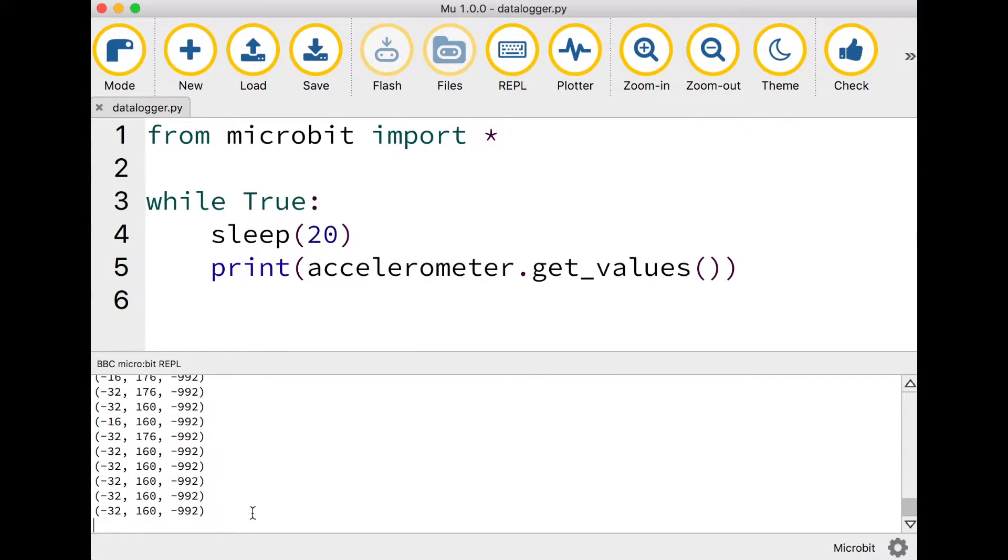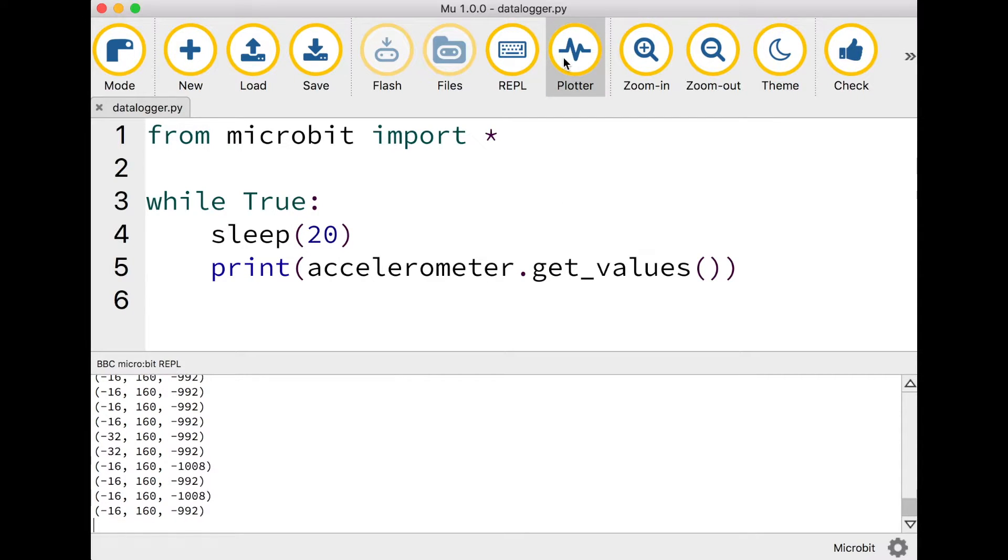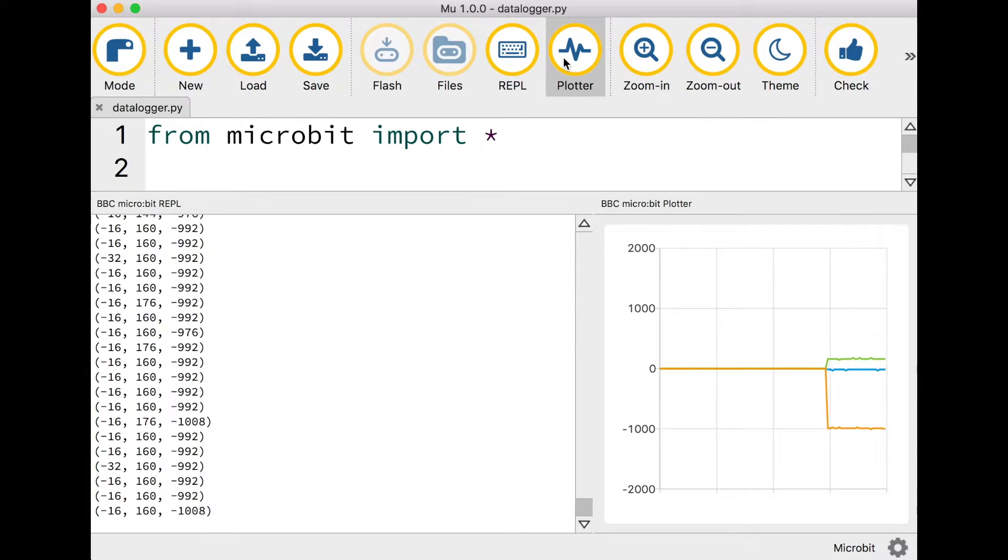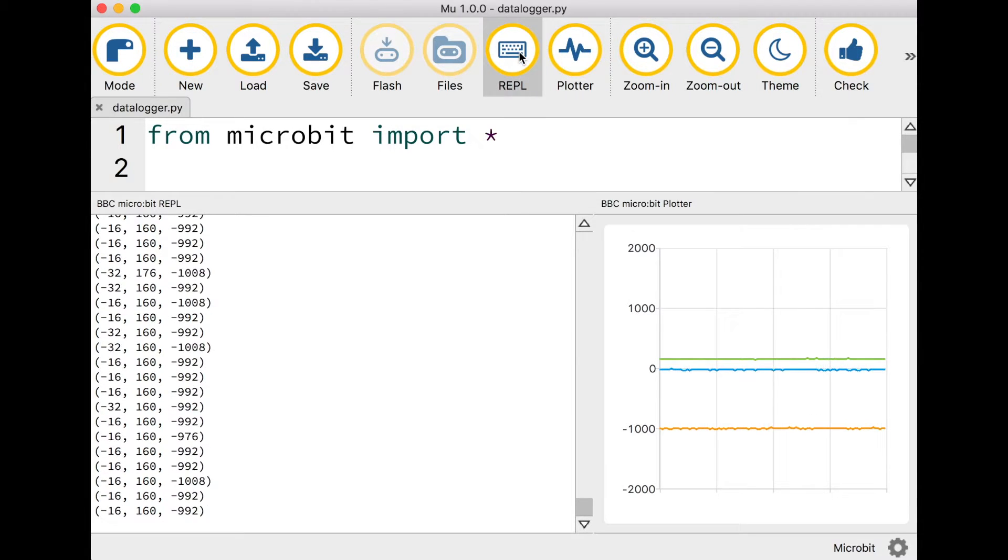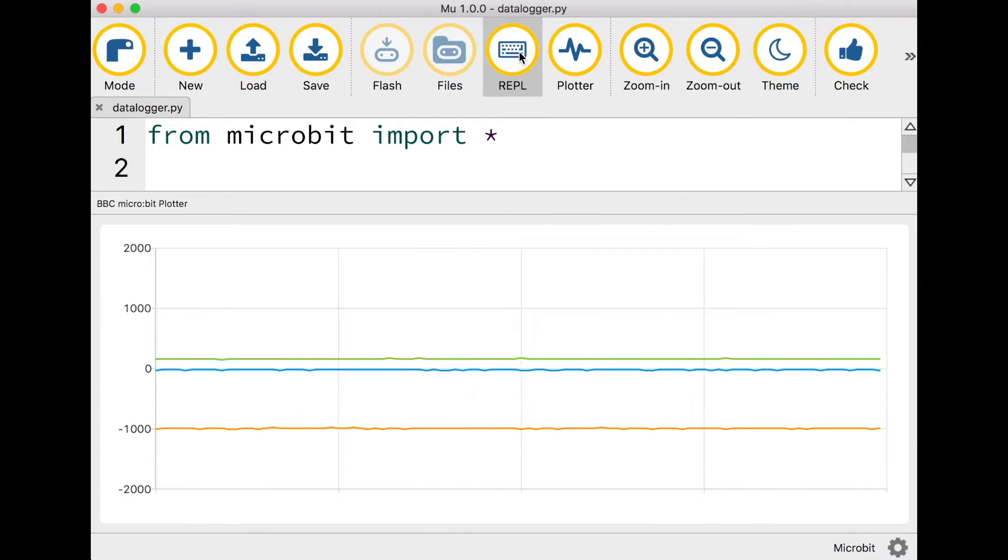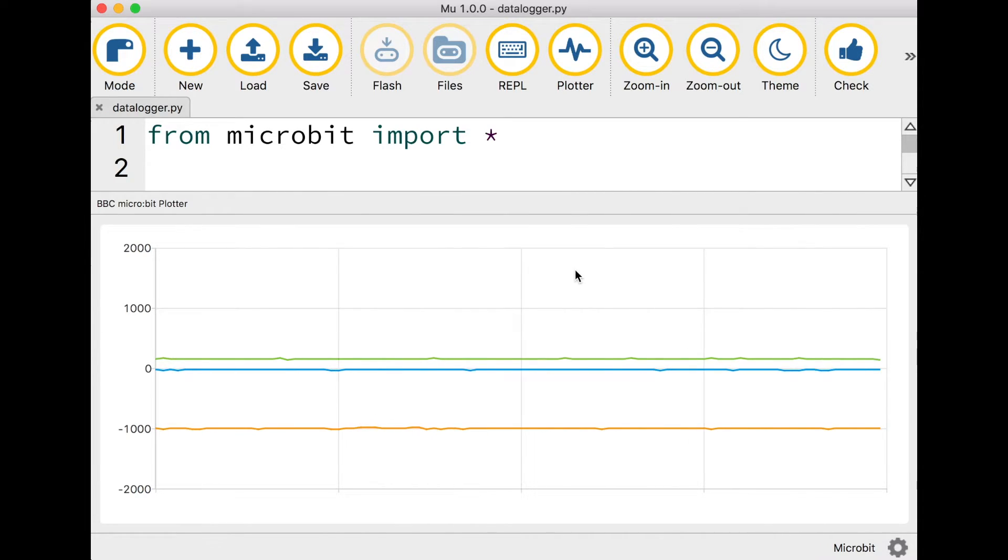These numbers are really hard to interpret though so that's where the plotter comes in. Now if you click on the plotter button you can see three different coloured lines and if you click on REPL again the numbers will go away and you're just left with the graph.